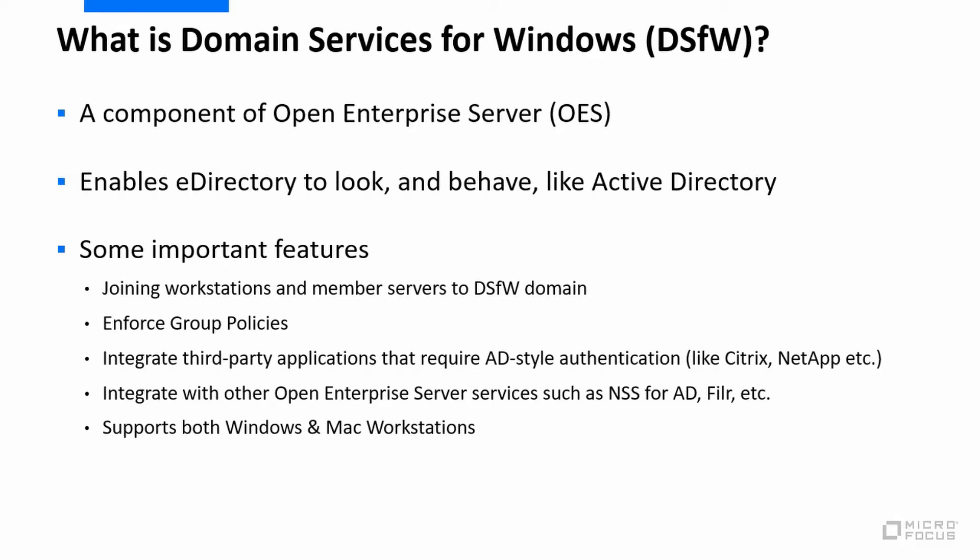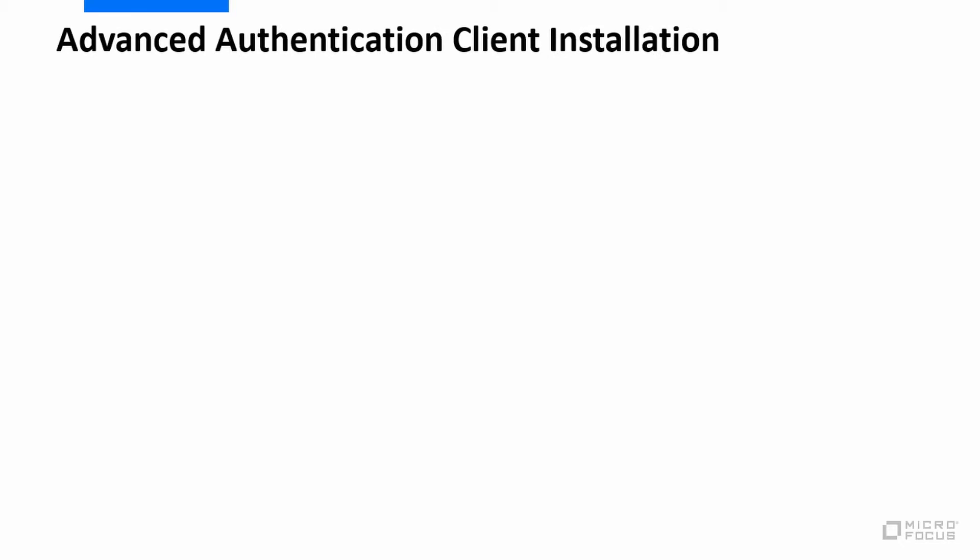We've got various options there, just like with Active Directory, to enforce group policies, let third-party applications which are enabled to work with Active Directory work quite happily against eDirectory. It will work with other Open Enterprise Server services such as NSS for AD, filer, and so on, and not only does it support Windows workstations but it will also work with Mac workstations as well.